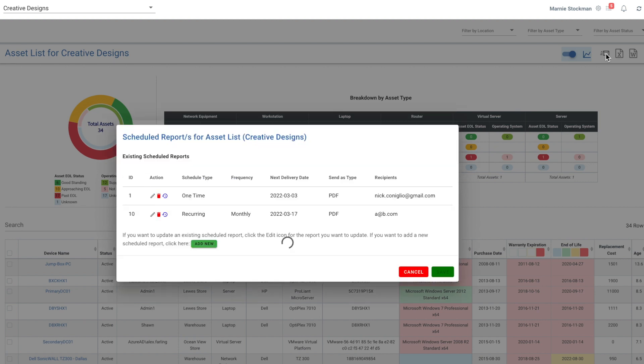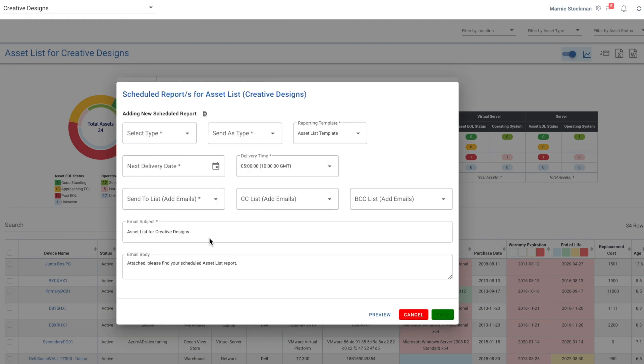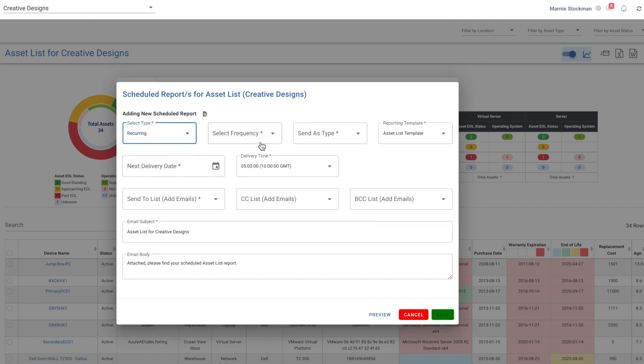So I can dig in. This is where I will be able to see any reports that I have already scheduled, so you can see we've got a one-time report scheduled and a recurring report scheduled, and I can add a new one.